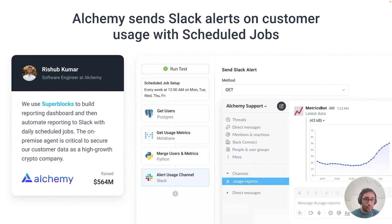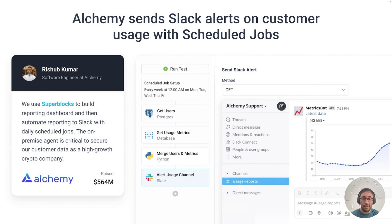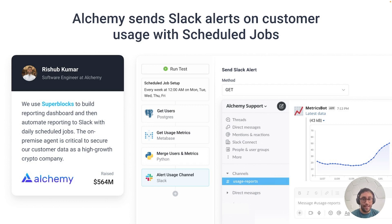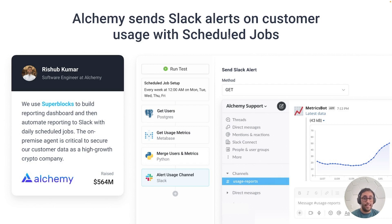Alchemy is one of the largest Web3 infrastructure providers. As they were scaling during the rapid growth period, they were blocked on invoicing and they lacked analytics. Their developers sat down with Superblocks and put together quite a few internal tools. Now their support teams use Superblocks for user management and all of their business analytics reporting into Slack.